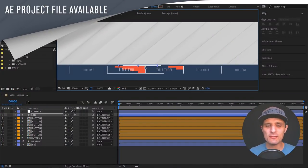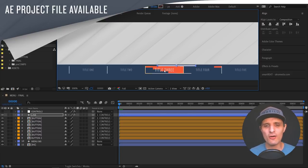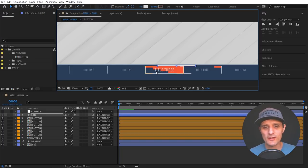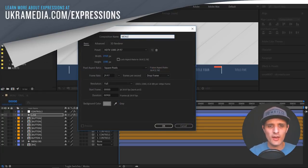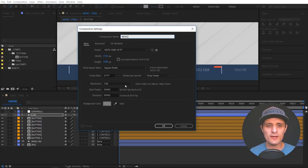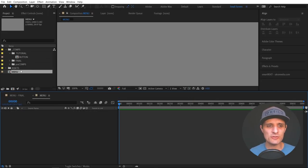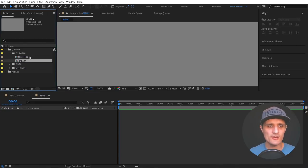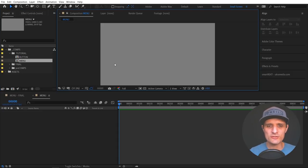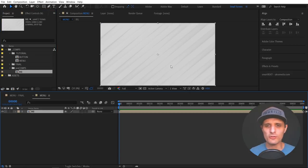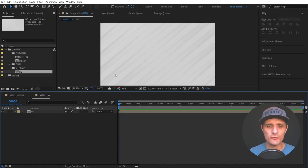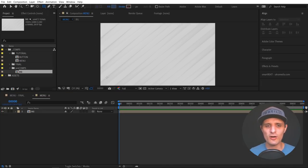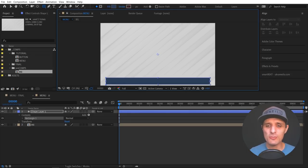Let's create this fully automated menu. We've already created a button, so now we're going to create the full menu using that button. To start fresh, we'll create a new composition by clicking the new composition icon, rename it to 'menu', keep it at 1920 width, 1080 height, 29.97 frame rate, duration 900, press OK. Then move this composition into our tutorial folder so it stays organized, and drag in the background so we have something to play with.